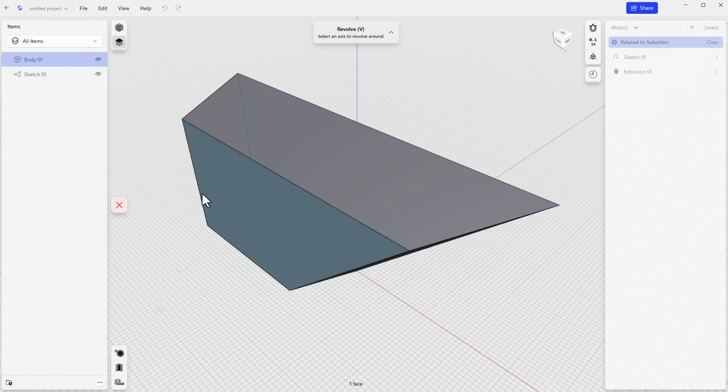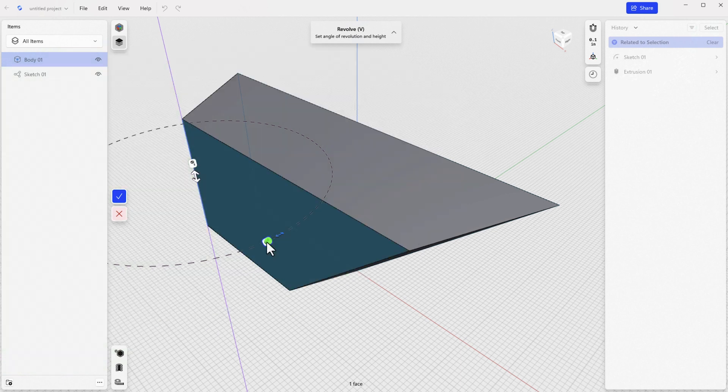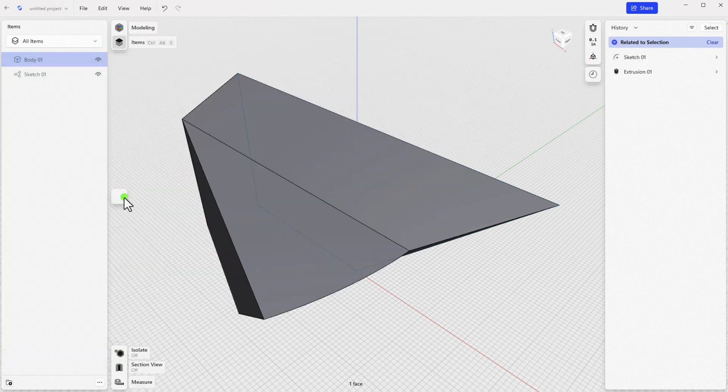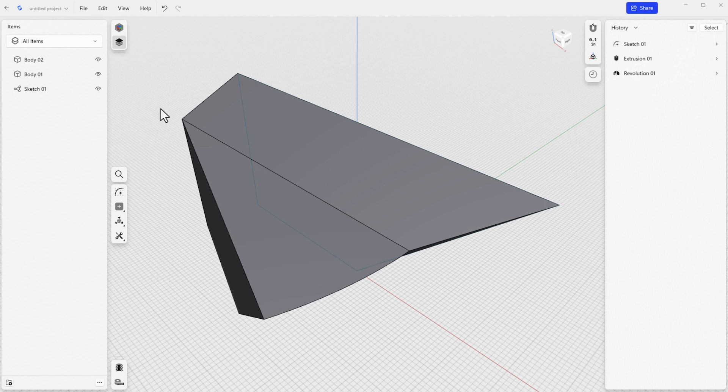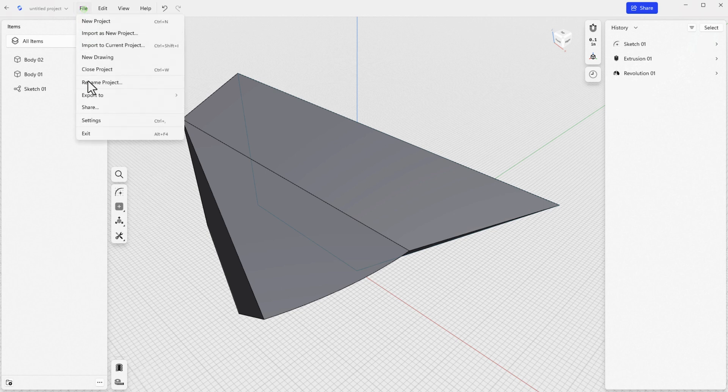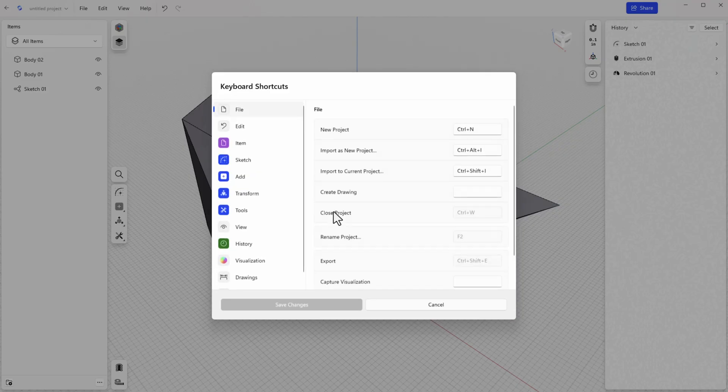Hopefully by now you are understanding the importance of hotkeys for speed. You may even be thinking of ways that you could customize the interface to create some of your own hotkeys. Well, there's a way for you to do that. Under the menus, go to File, Settings, Customize keyboard shortcuts.